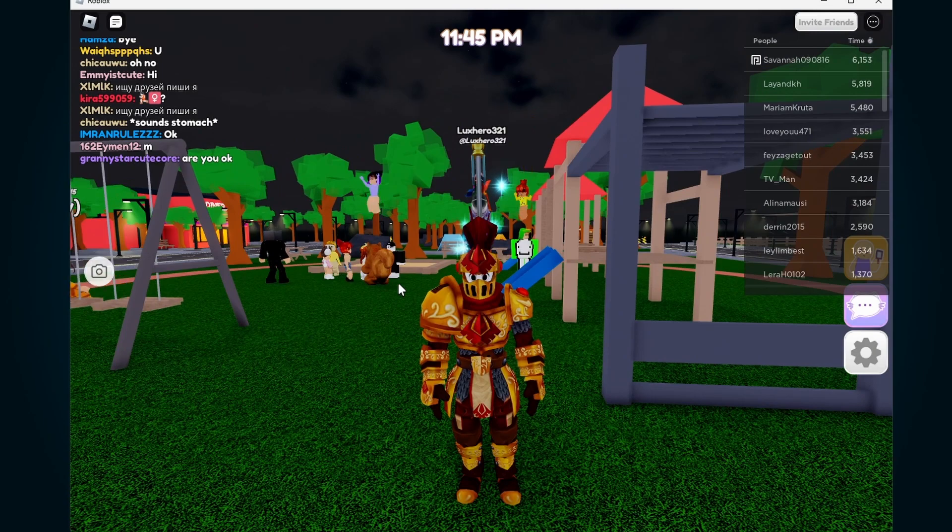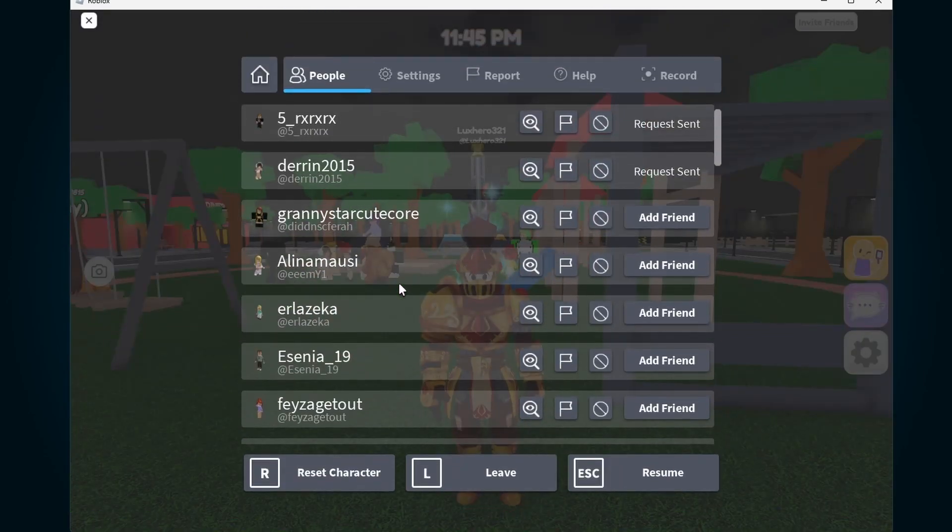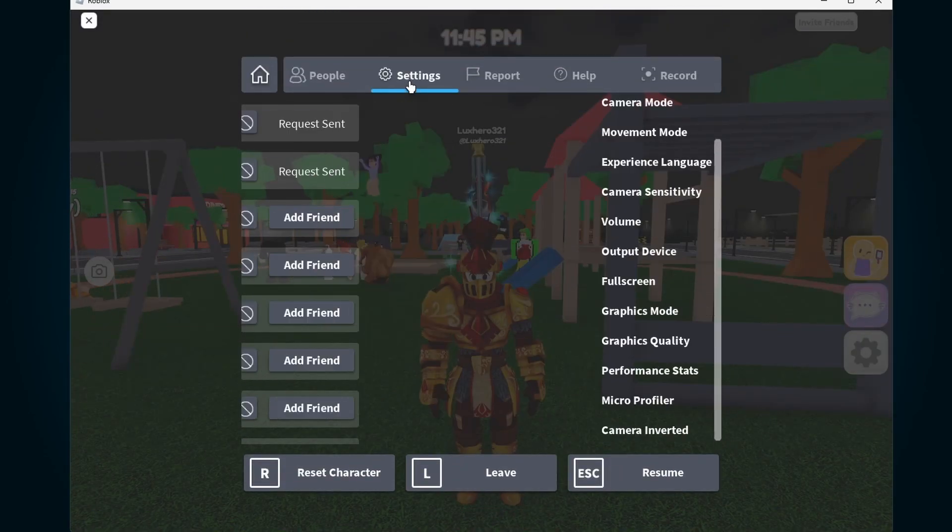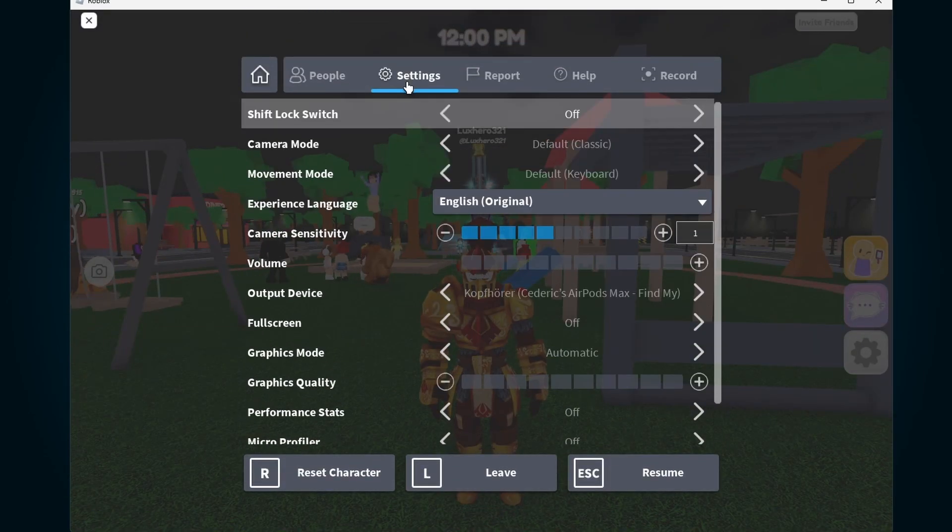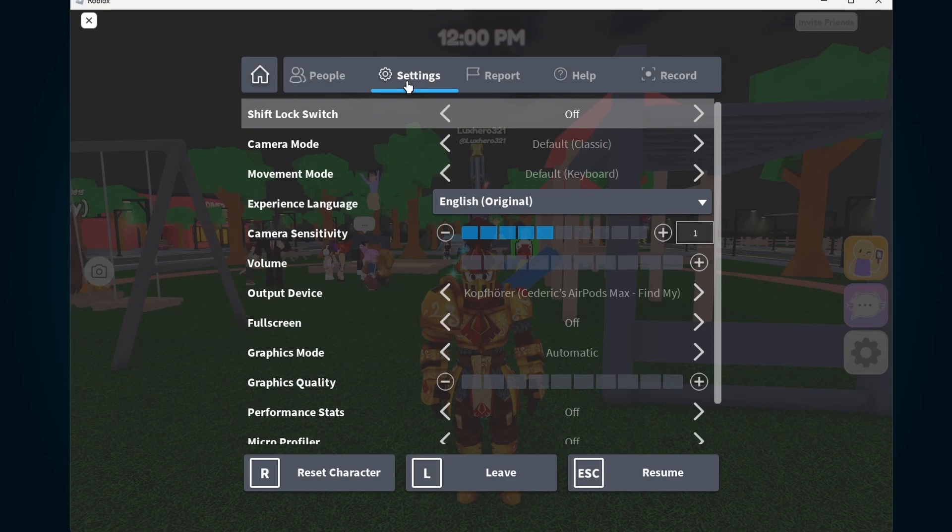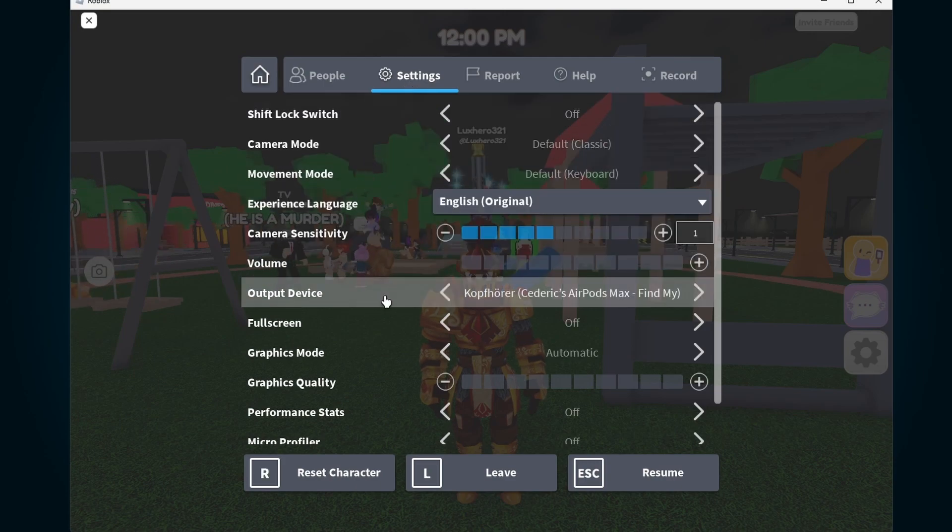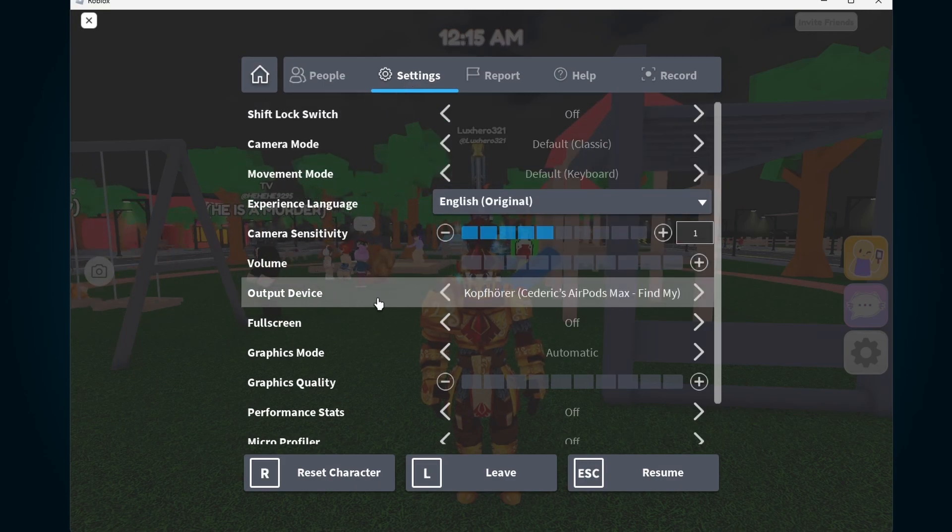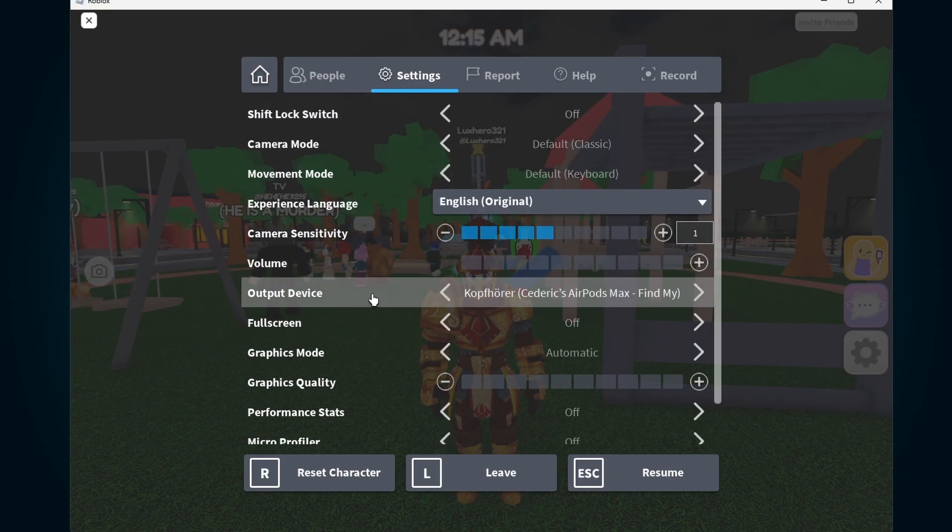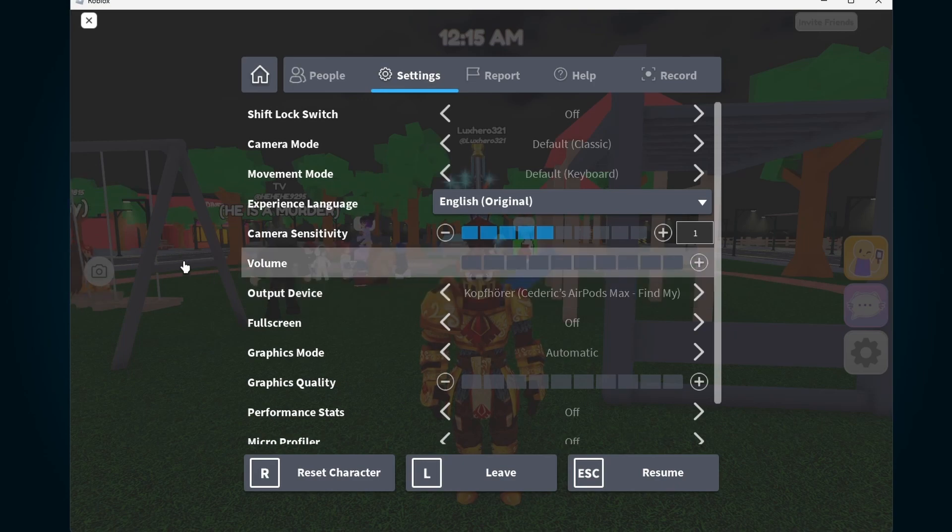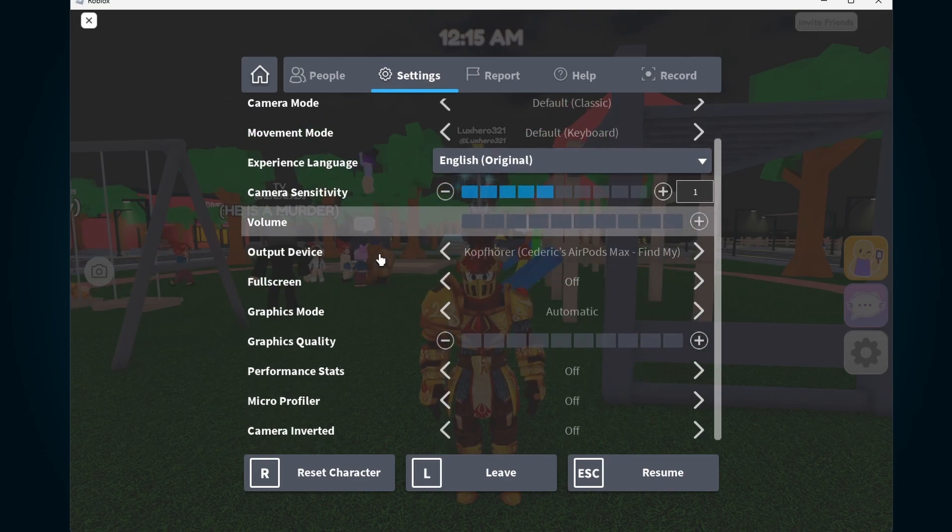From here, open up your Roblox settings by pressing the Escape key and navigating to Settings. Here, under your camera settings, make sure that the correct device is selected as your video camera device.